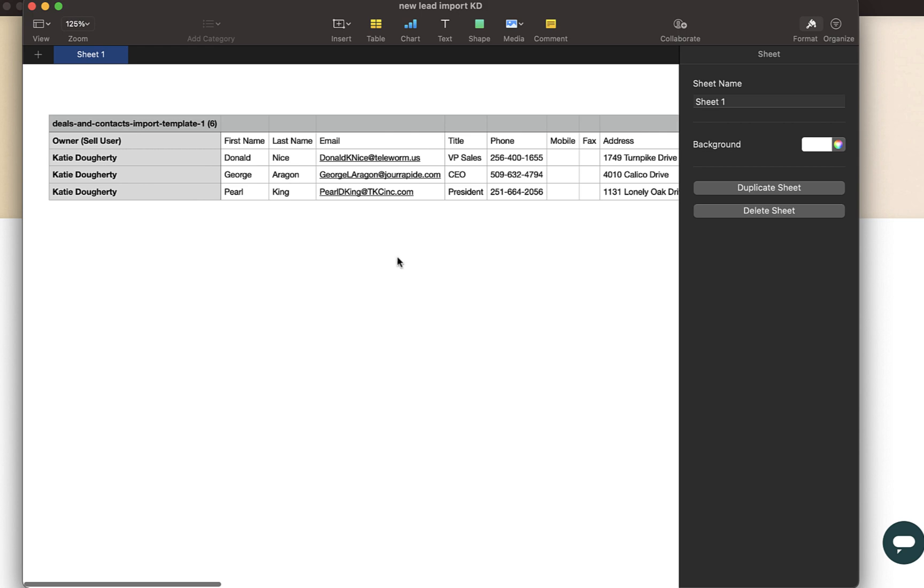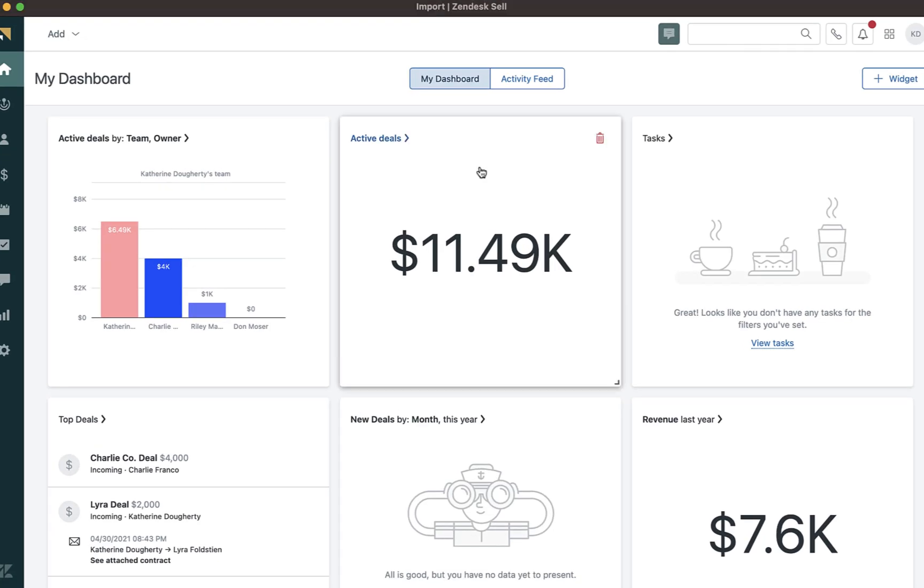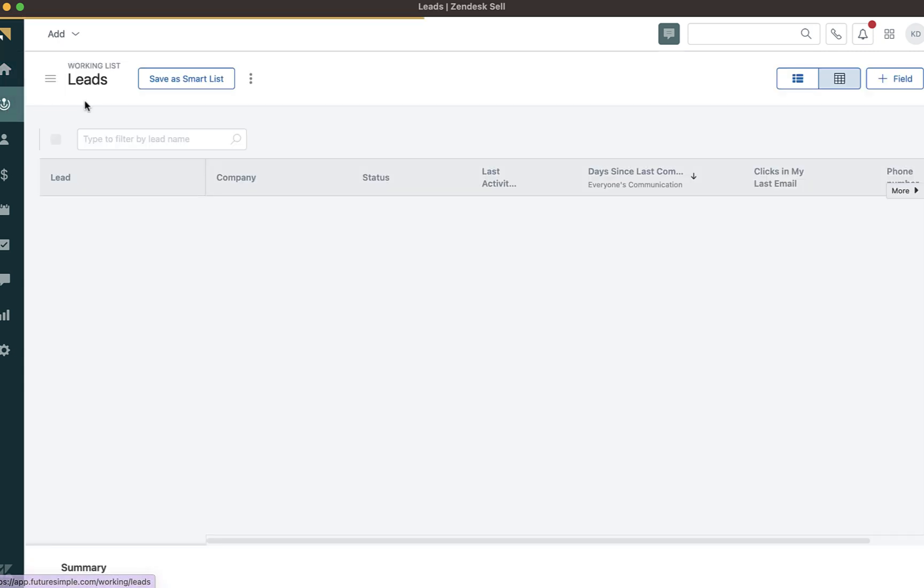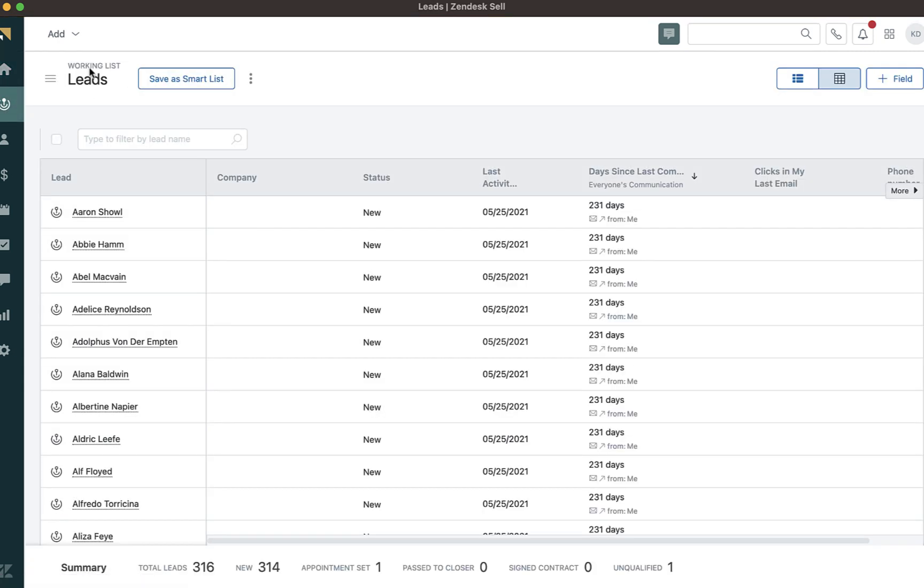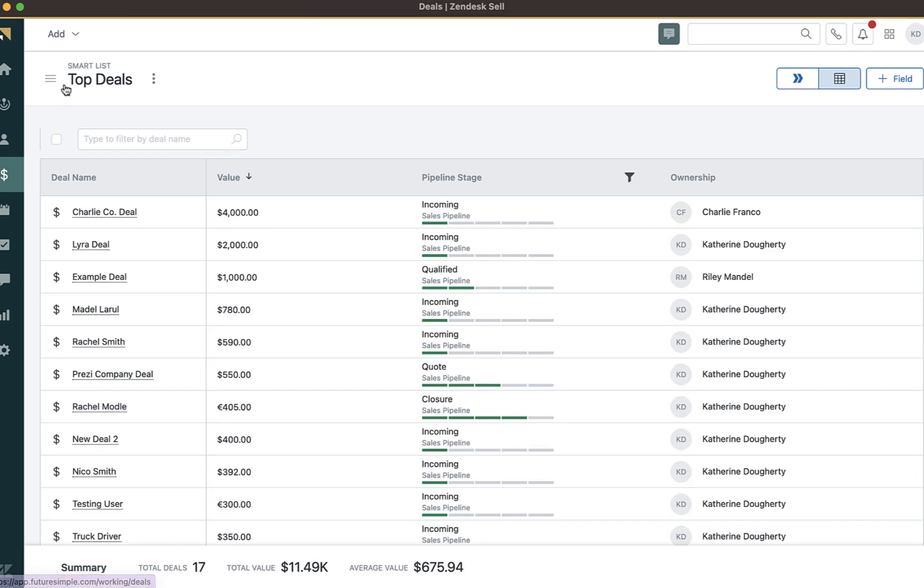Once I've created my CSV file and saved, I will go to my cell account. Within my cell account, there are a few ways this can be done. This could be done directly from your leads working center, the contacts working center, as well as the deals working center.